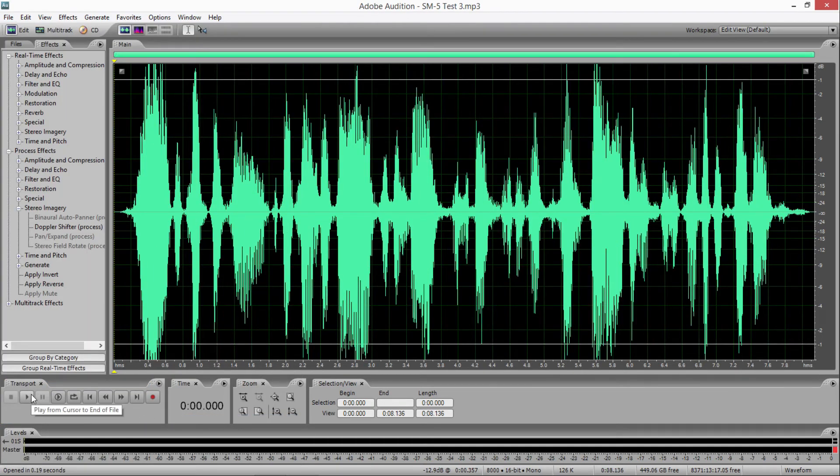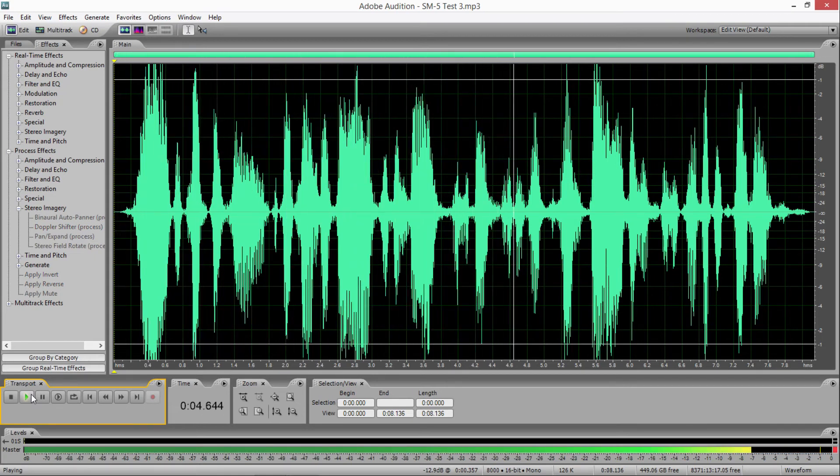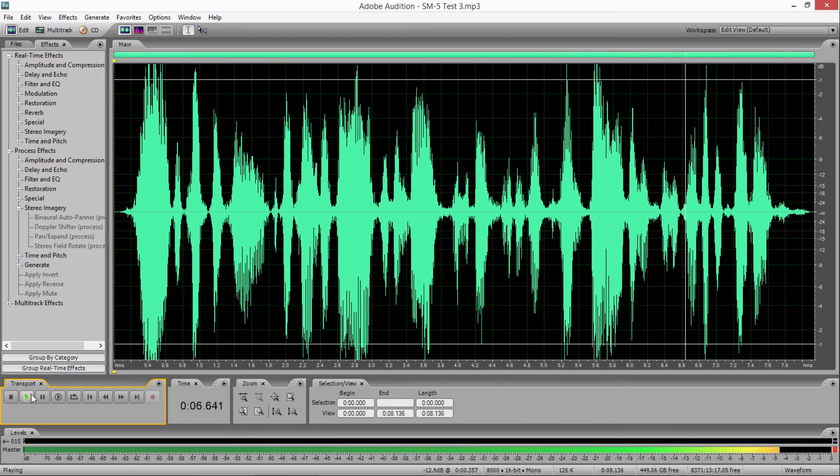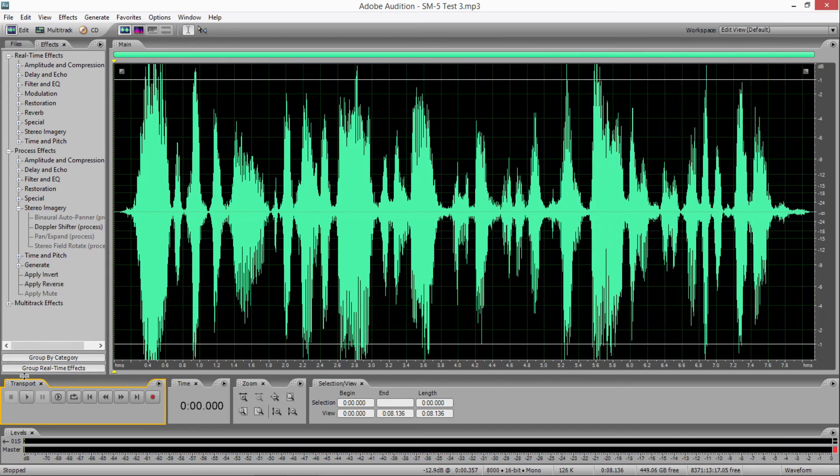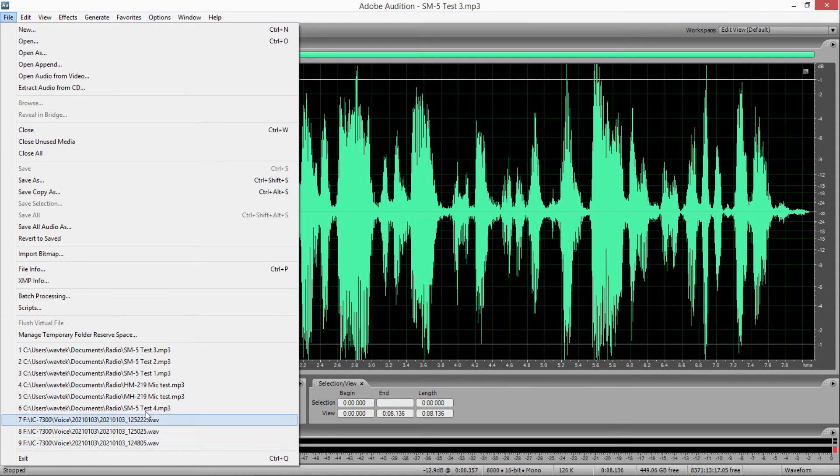So let's go to test number three. Again, I lowered it down a little bit more. Now I've adjusted the potentiometer down even more on the base of the SM5. We'll see what kind of difference that makes. So not quite as loud as before, which is to be expected. A little more natural sounding. Still got that edginess to it.